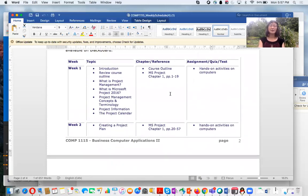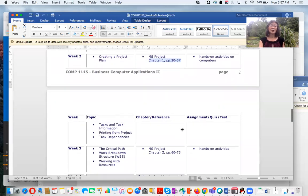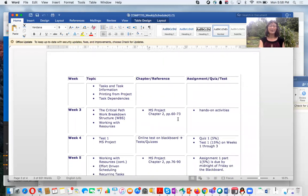In Week 1, you complete the MS Project textbook pages 1 to 19 and save your file, because you'll continue with those files in Week 2. In Week 2, you complete Chapter 1, working from pages 20 to 57. The first two weeks together complete Chapter 1. In Week 3, you start Chapter 2, covering pages 60 to 73 as part of Chapter 2.